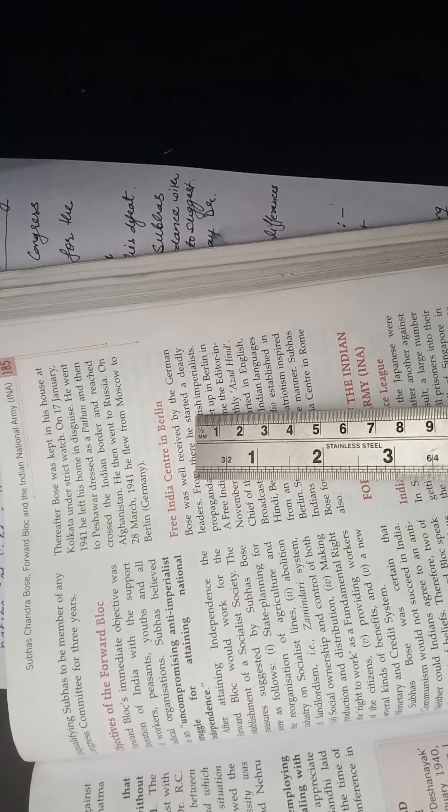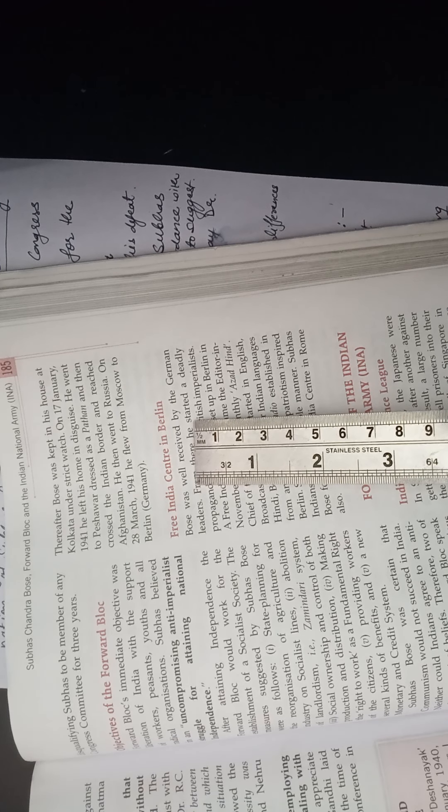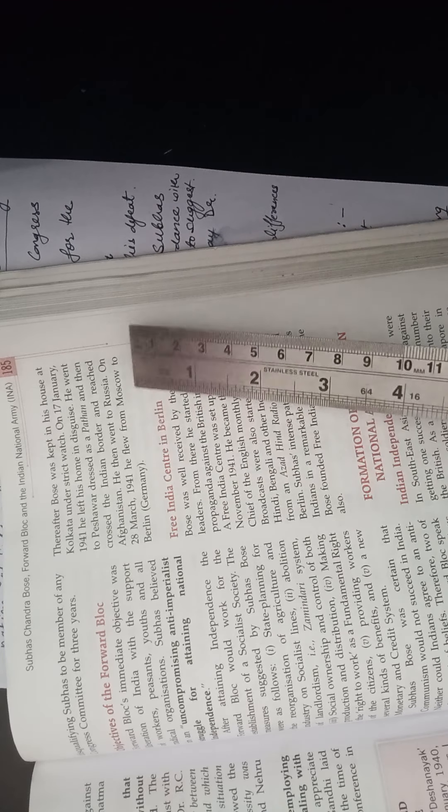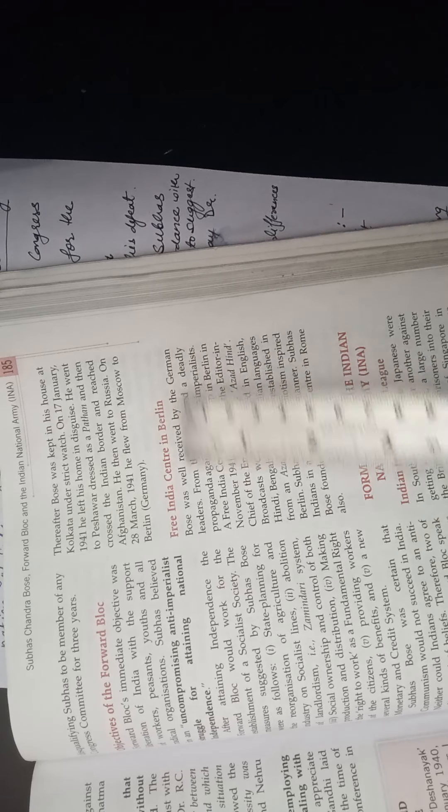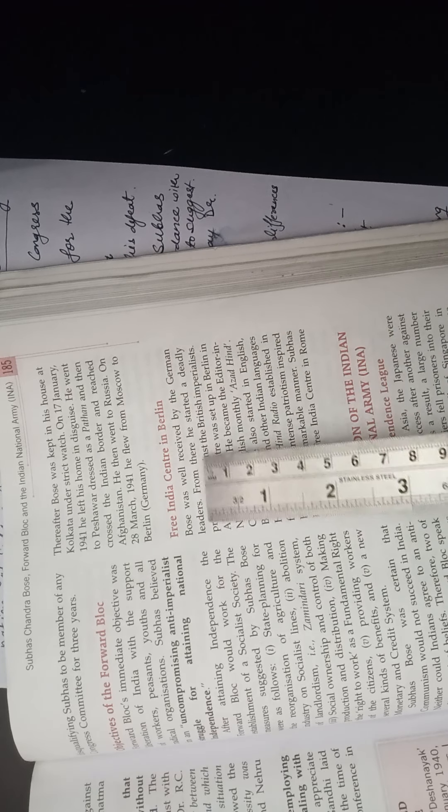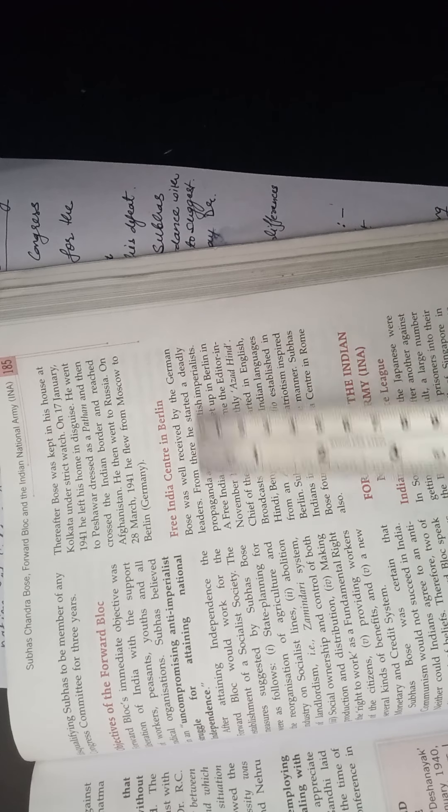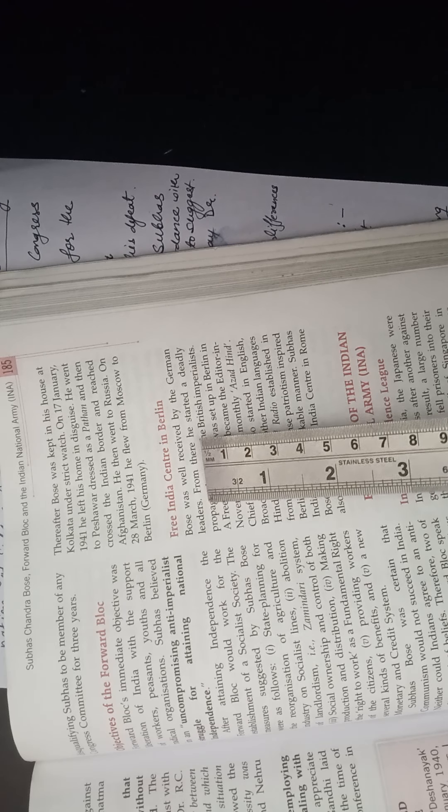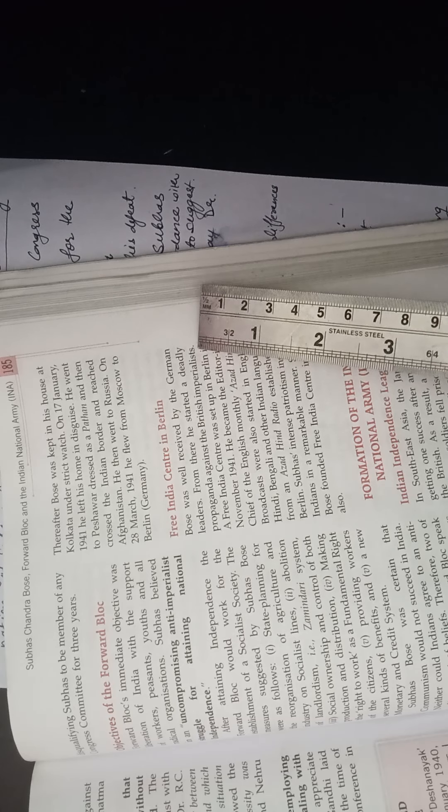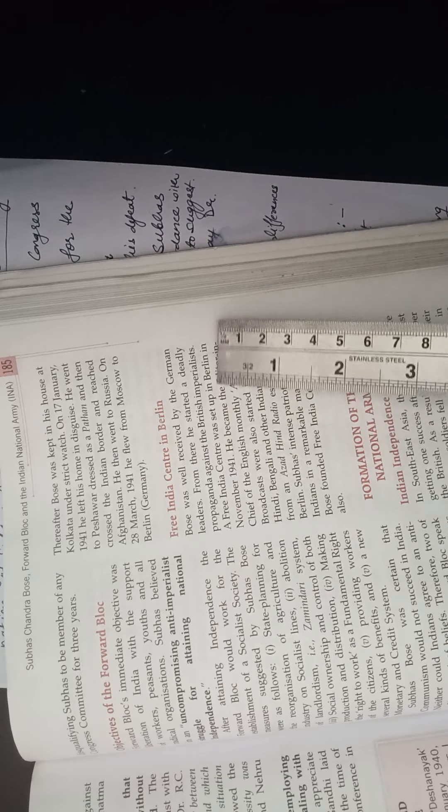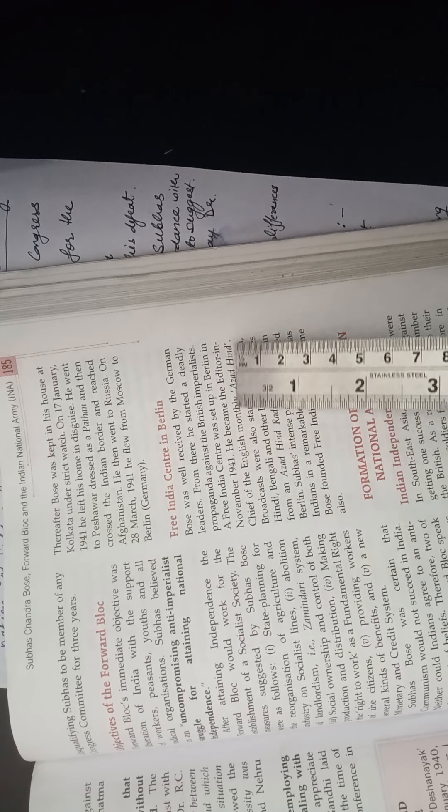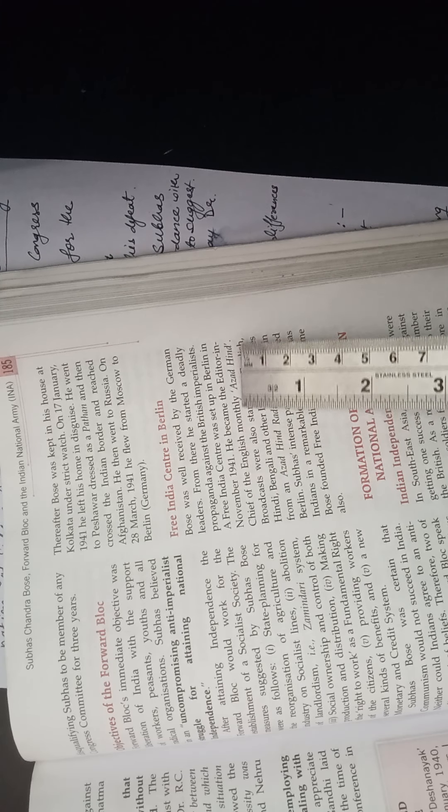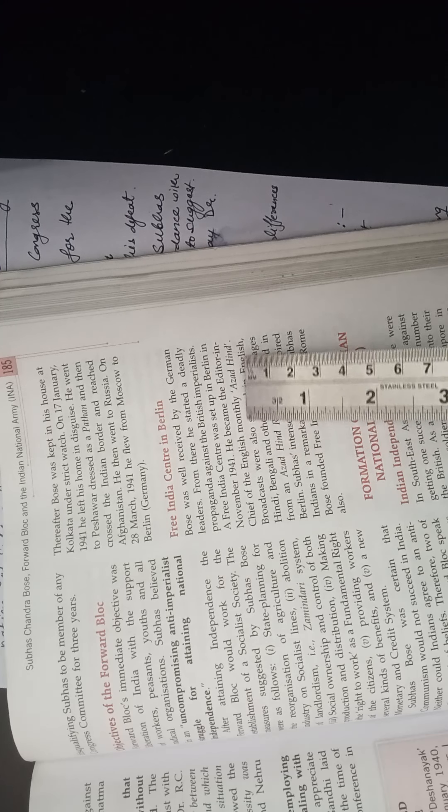He went to Germany and met with Hitler. In the Second World War, Germany was led by Hitler and Italy was led by Mussolini. So from Afghanistan to Russia, from Russia he went to Germany. The Free India Center in Berlin: Bose formed the Free India Center where he was very well received by the German leaders because he was against the Britishers and Germans were also against the Britishers. From there he started a deadly propaganda against the British imperialists. He started writing against the Britishers, how they are exploiting the Indians, what they are doing in India. This way he became the editor-in-chief of the English monthly Azad Hind.